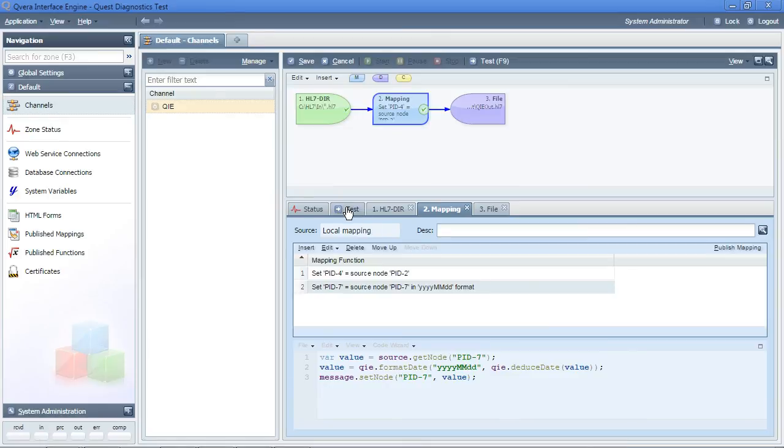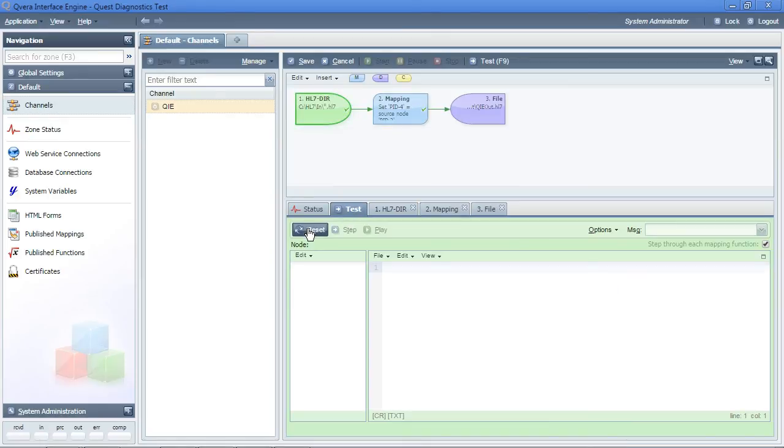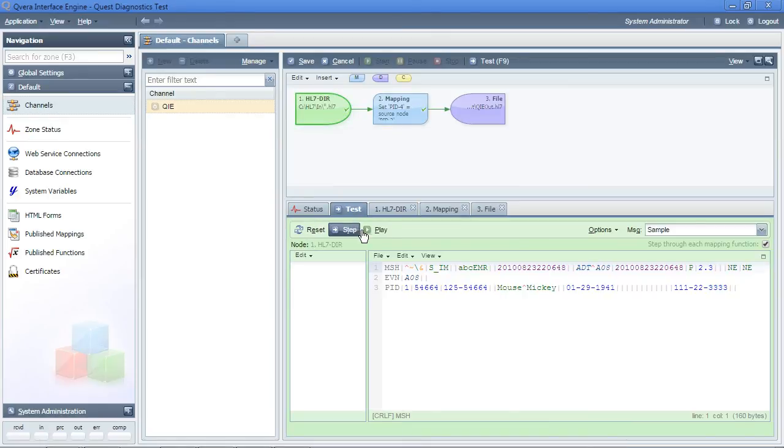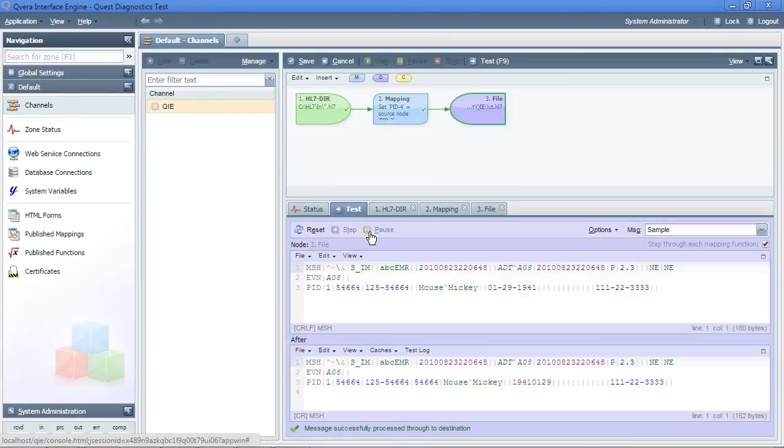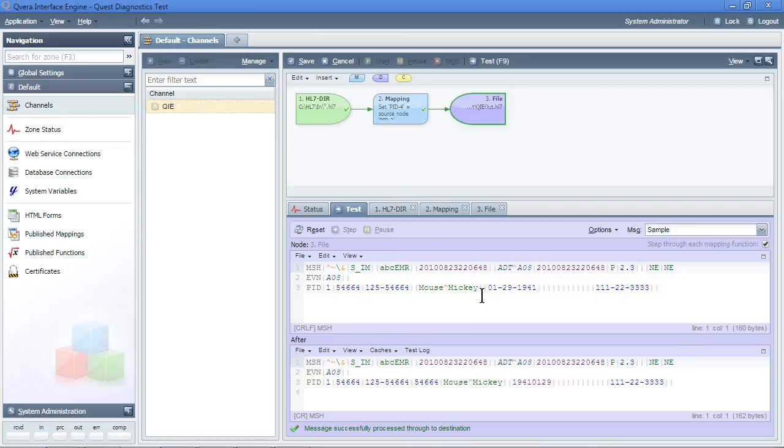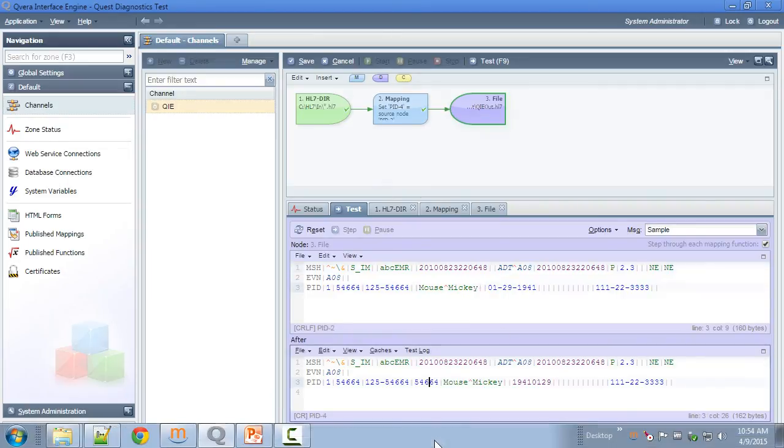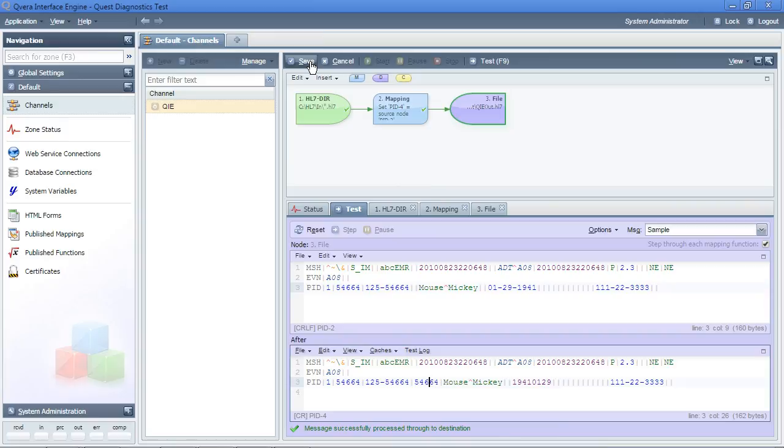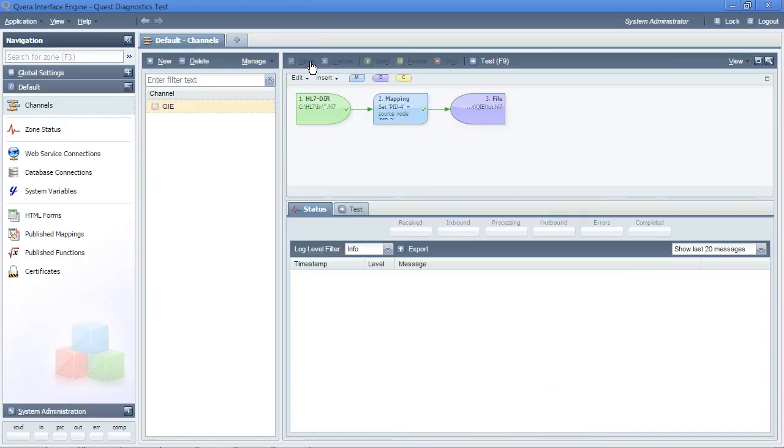Within QIE, I can test these mappings by simply going to the testing window, and I will see the before and the after. After having tested and verified these changes, I can save the channel and start it.